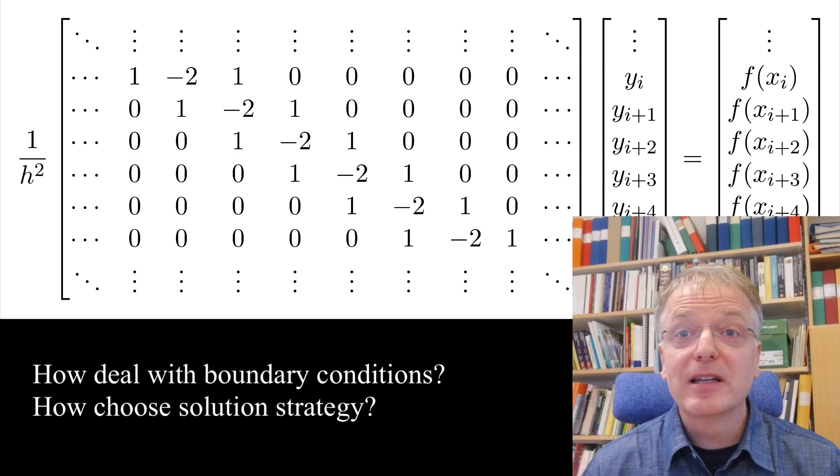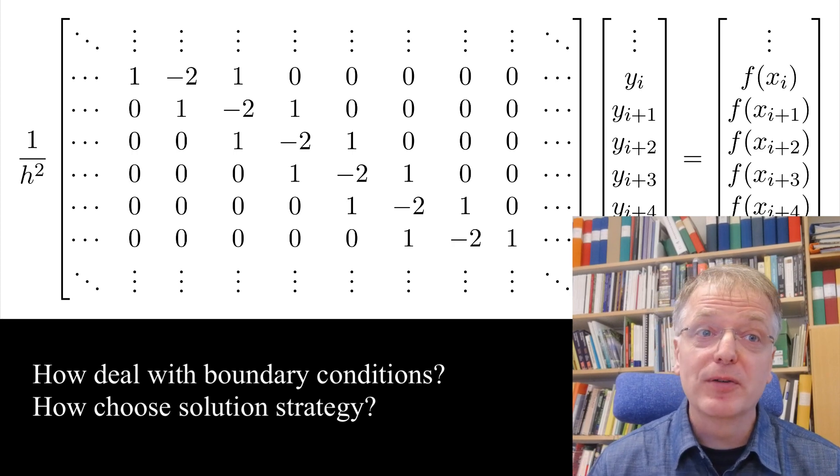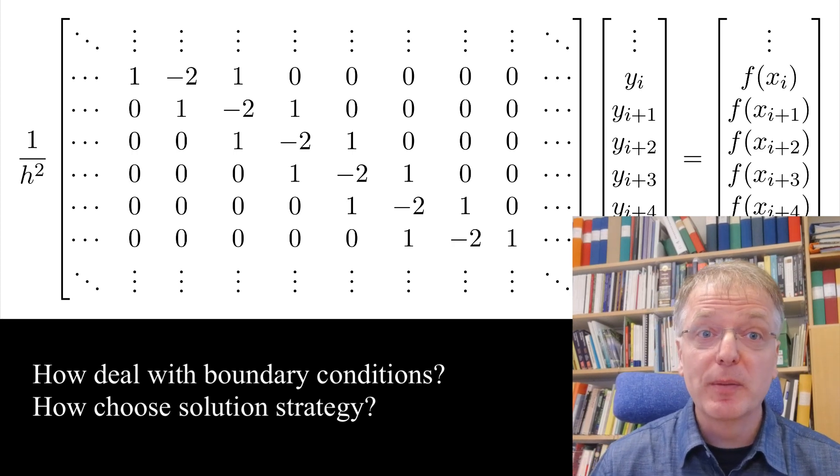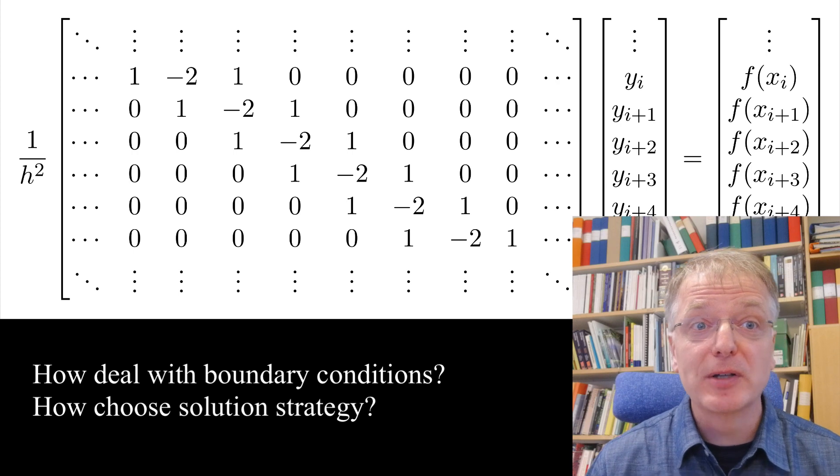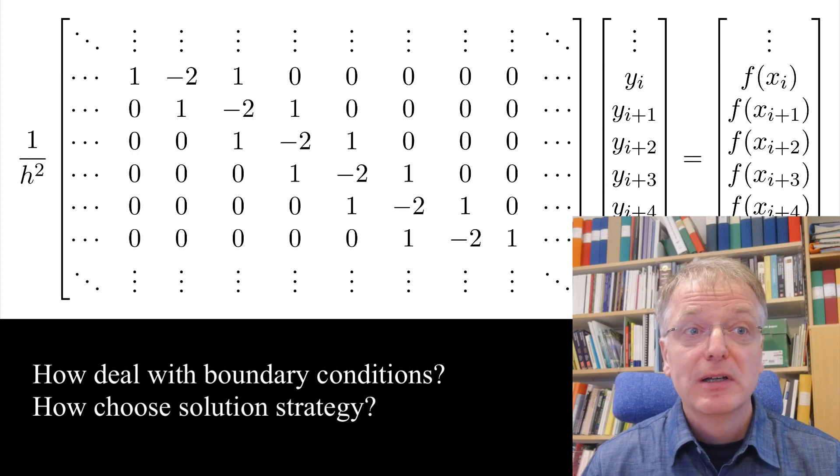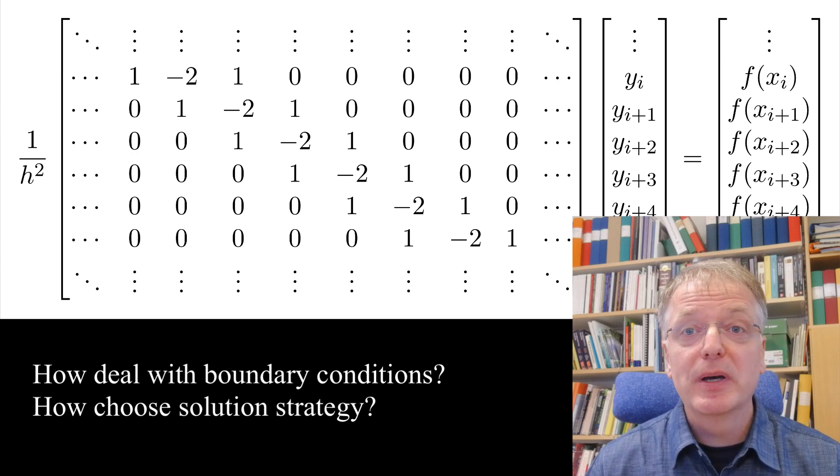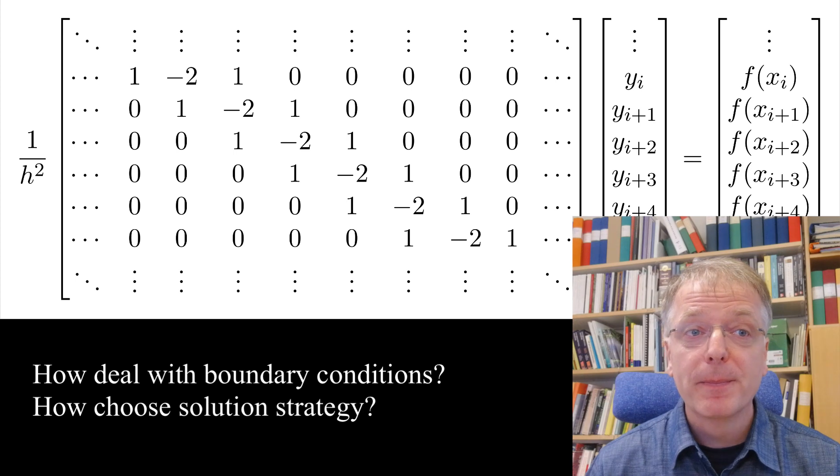Things get even more difficult to do by hand for two dimensional or three dimensional problems, and indeed if you have a time dependent problem.